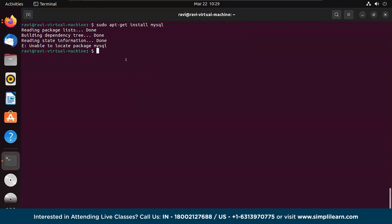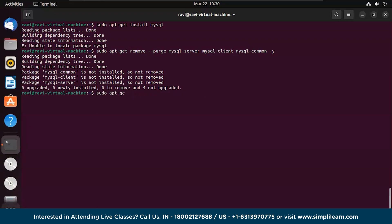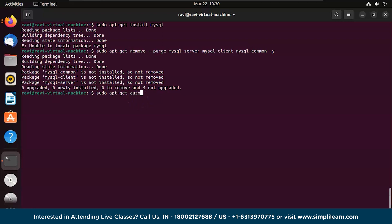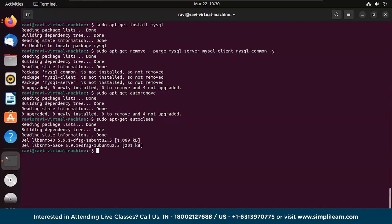We're running: sudo apt-get remove --purge mysql-server mysql-client mysql-common to remove any existing MySQL files. Then we run sudo apt autoremove and sudo apt autoclean to clean up. Finally, we run sudo apt update again to refresh the package lists.